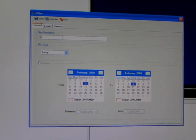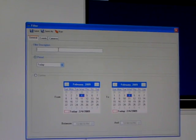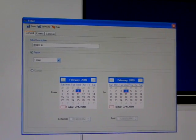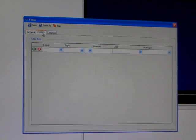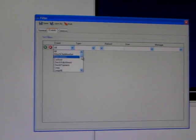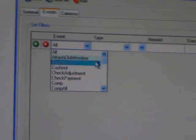And you can name it. Let's say ringing in. And then you can choose your events. You can pretty much query against any event that is pulling from PosiTouch.